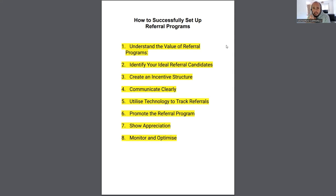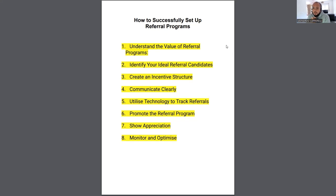Make sure you're taking notes because I know it's going to really help you. If you want to get in contact with me, the description is below and we can set up a call. So — how to successfully set up a referral program. The first step is to understand the value of your referral program.